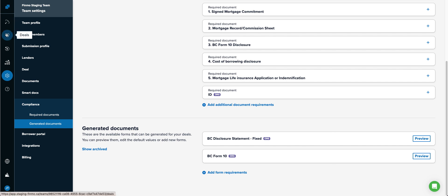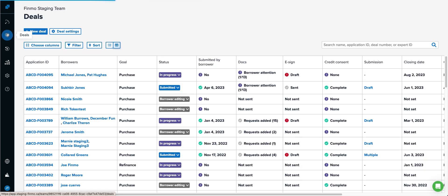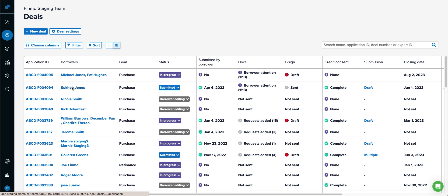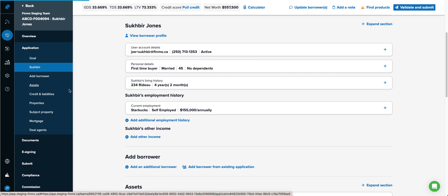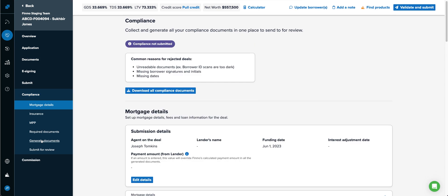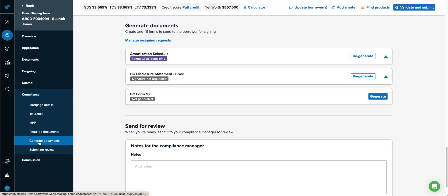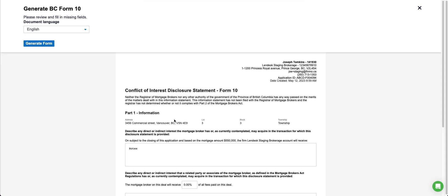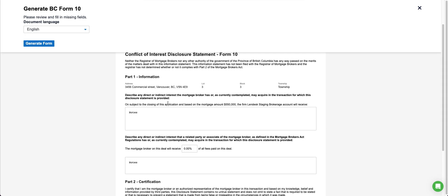Inside of every deal, of course, if I were to go into a deal and then go into the compliance section, I would see the BC form 10 and the BC disclosure statement fixed. I can now generate this and any notes that came from my organizational administrator will appear here. I can of course override them.